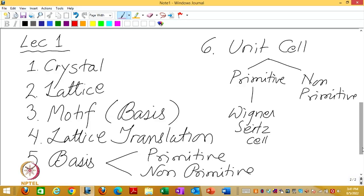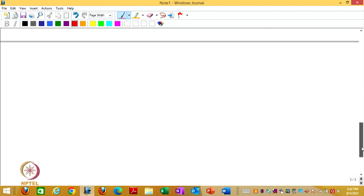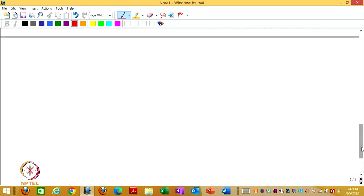The first week can be thought of as a review for those who have done this before. Even if you think you have not covered crystals, it is in fact part of the NCERT curriculum in 11th and 12th standard, in solid state chemistry. So let us begin right at the beginning.